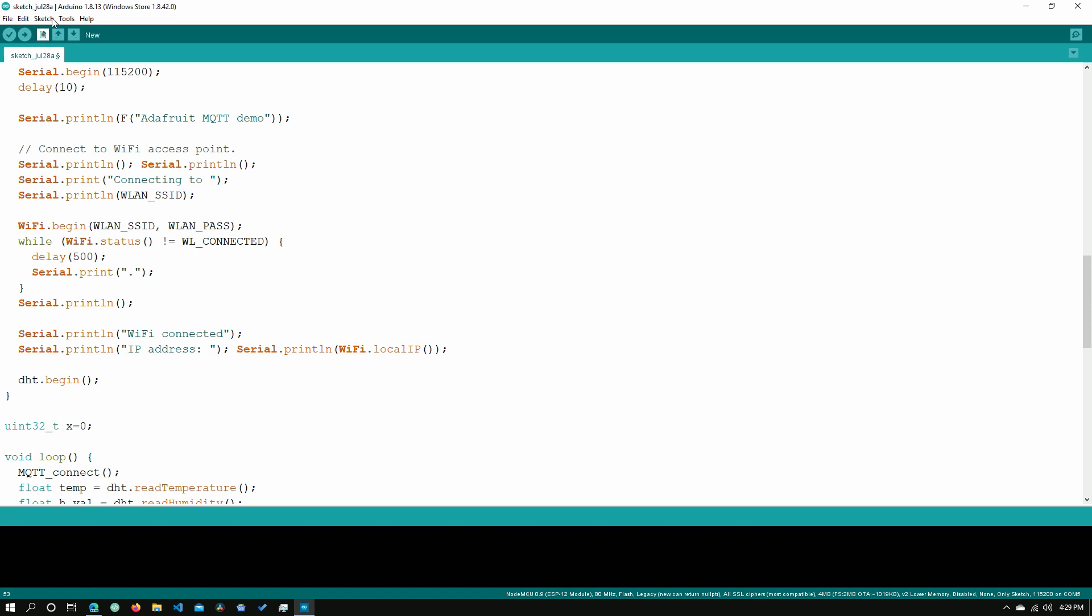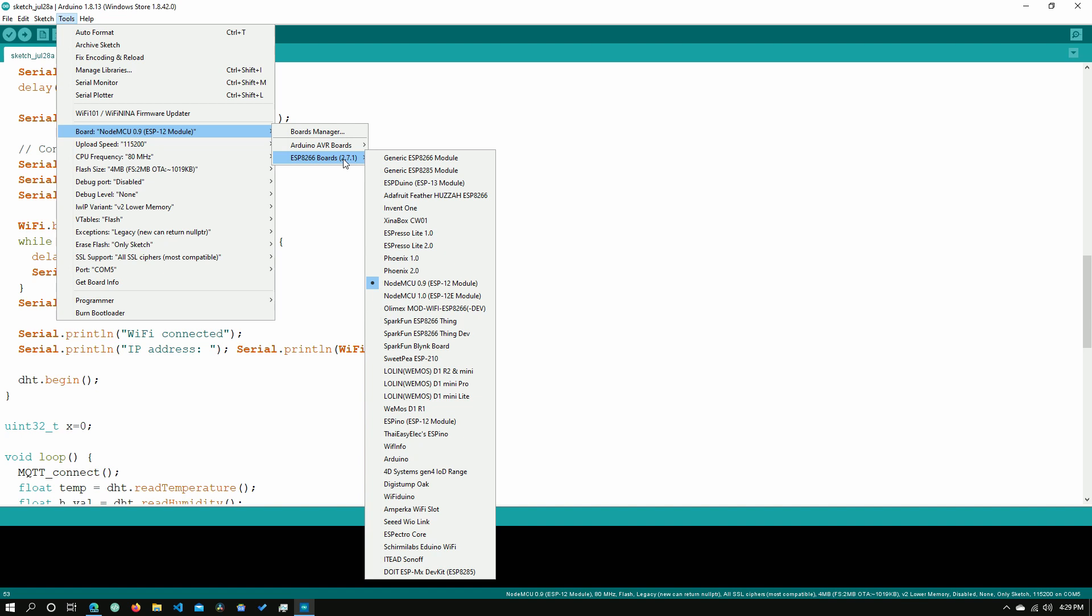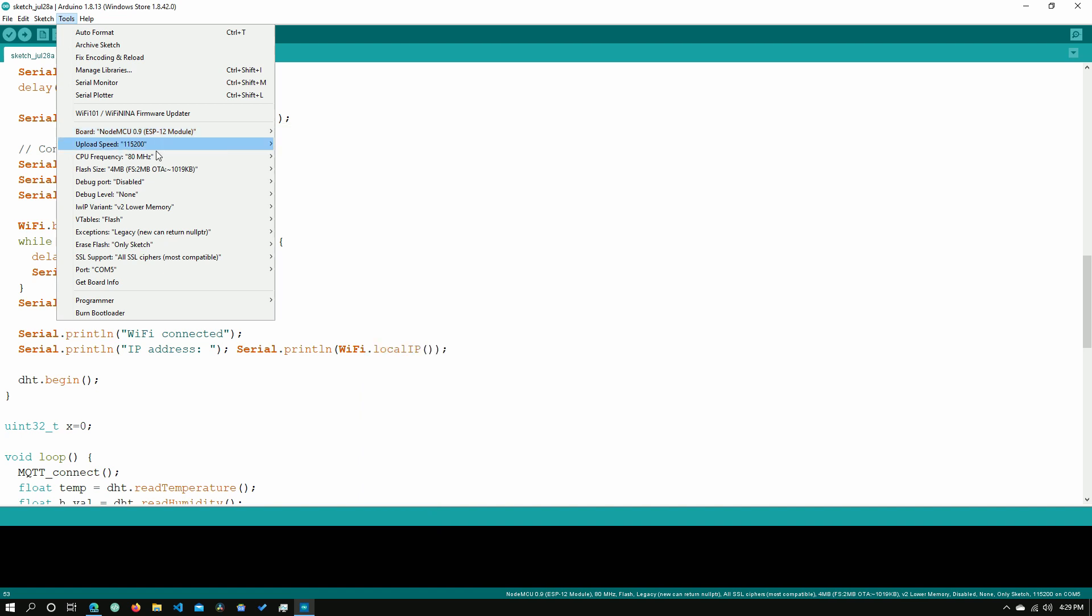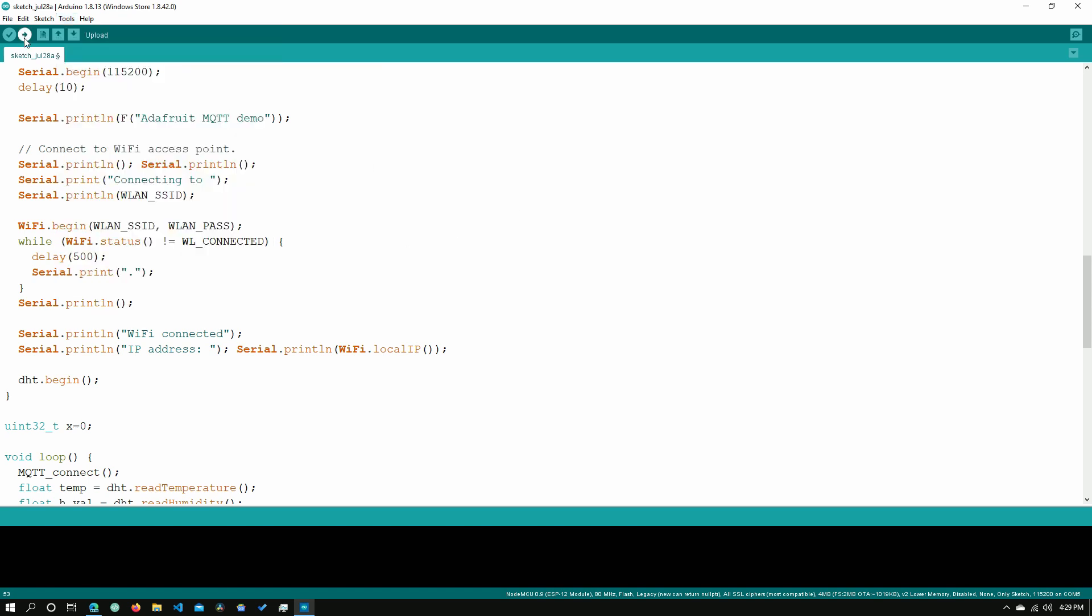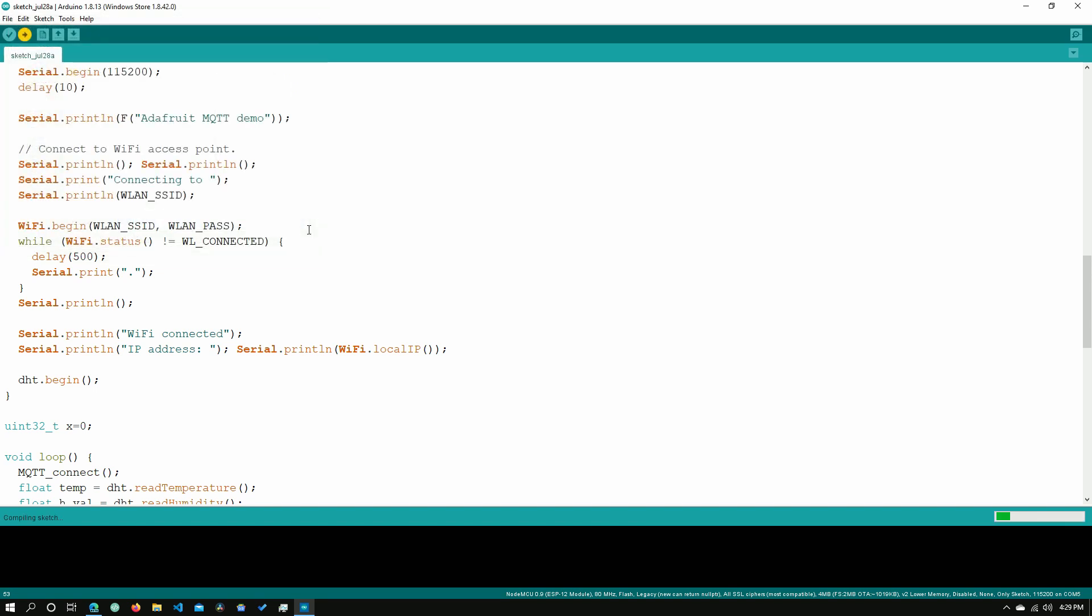Now we need to go into here, make sure the proper board is selected. If you're having trouble with this, I will link below the steps on how to do this in the description below. You'll need to also set your COM port. For me, it's COM5. And finally, you'll just need to click upload. But before that, you'll need to save it.